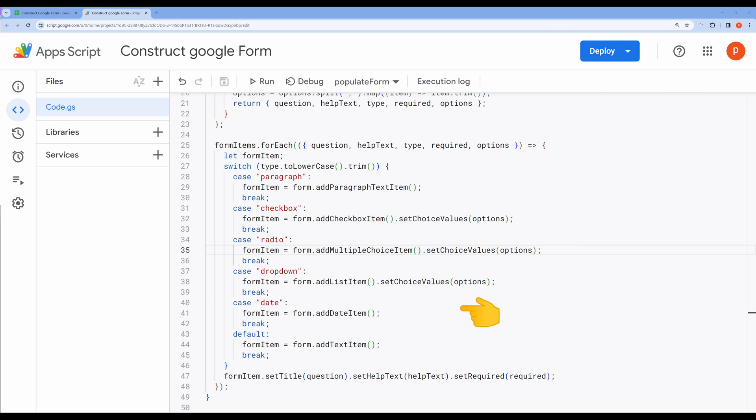If the type is date, we create a date item using form.addDateItem. This item is for selecting dates.